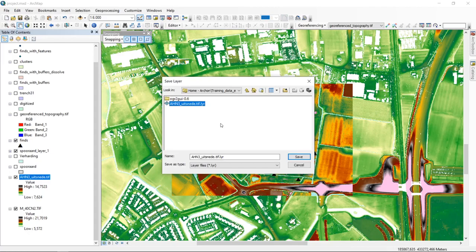In this sense it is analogous to how a project file — the MXD file extension — saves pointers to data source files, selections, and symbologies, but not the data itself. This is the same thing but referring to a single layer. It is very useful because you can save it, reapply it, and make sure you are actually using the same symbology across layers.